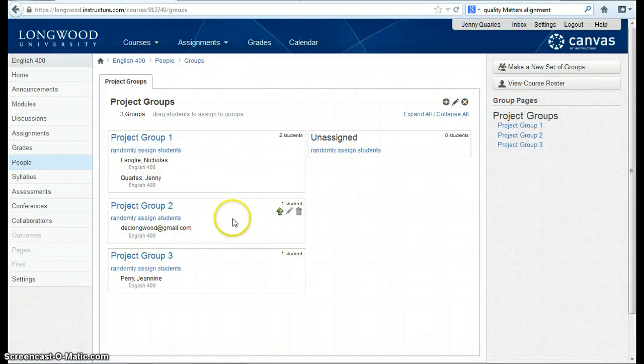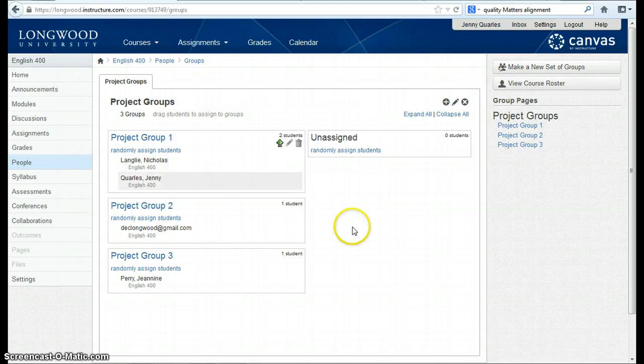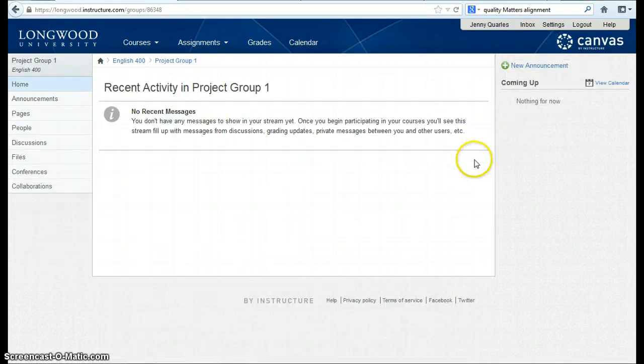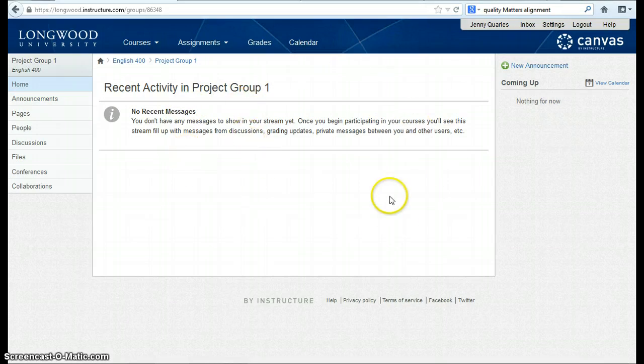These are my project groups for my course. If I click on Project Groups on the right, I'm taken into a space for this project group.